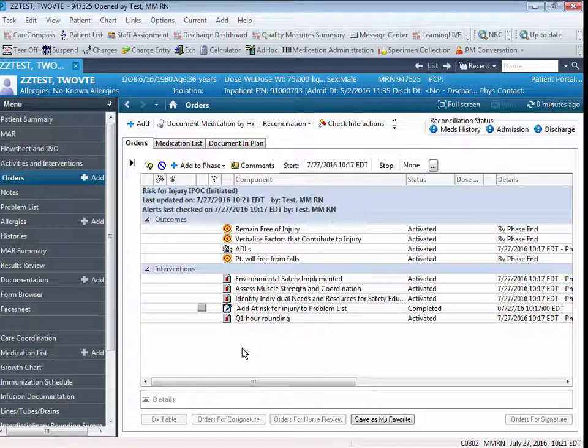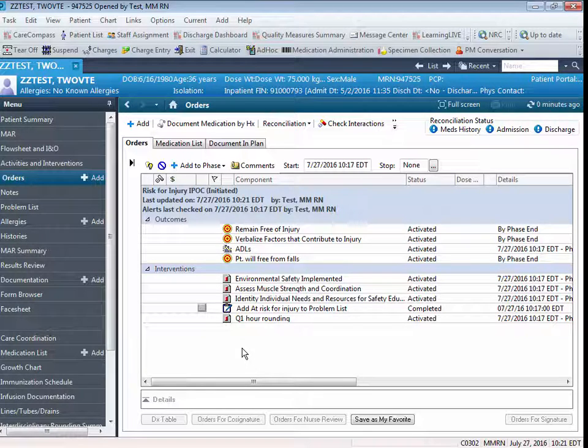The IPOC is now customized with a patient-specific outcome and a patient-specific intervention.